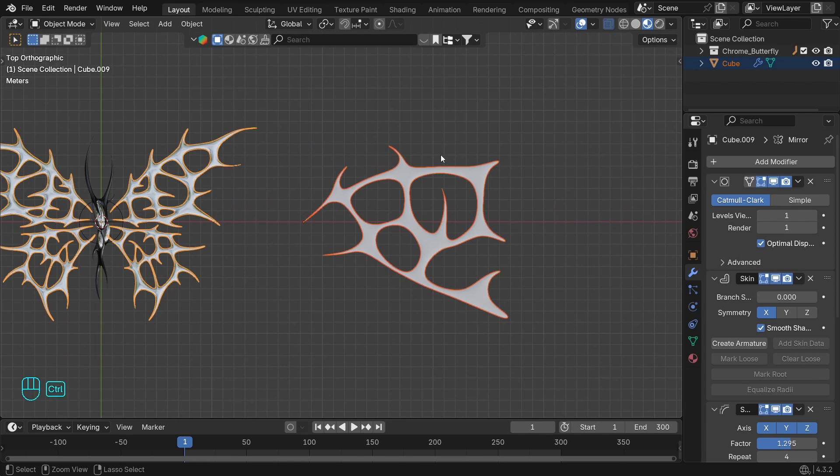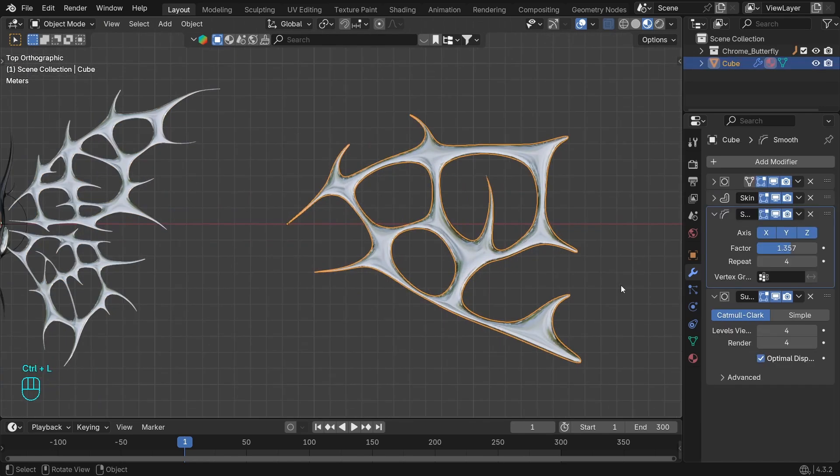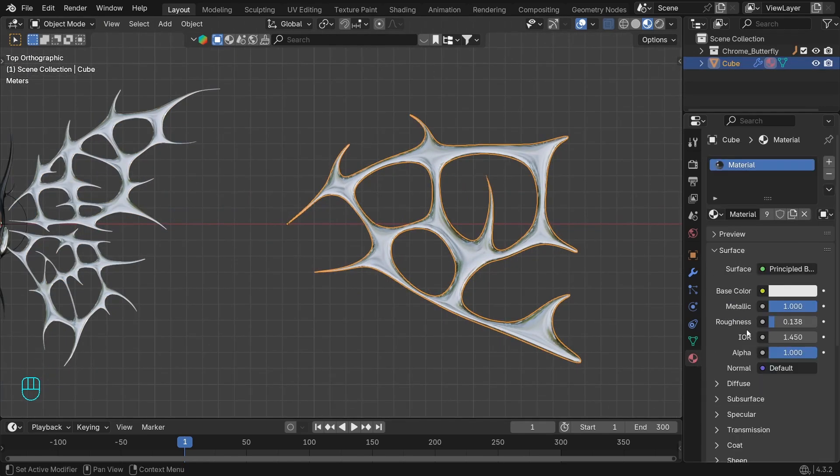Grab this material. It's actually just metallic with roughness down - nothing else.